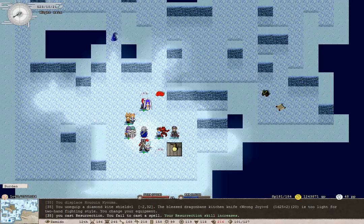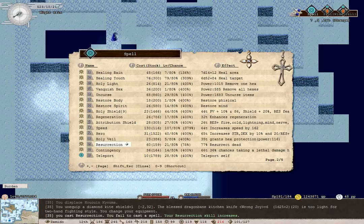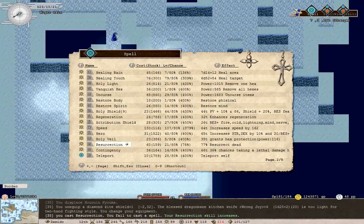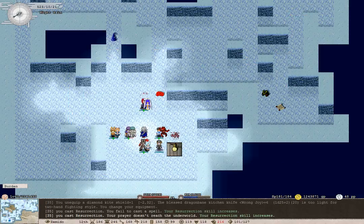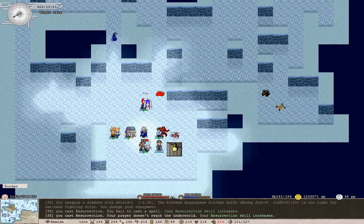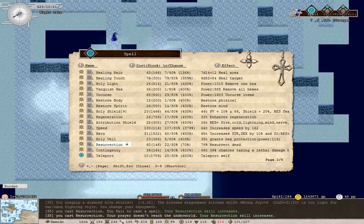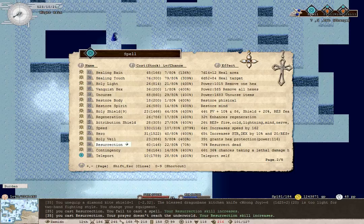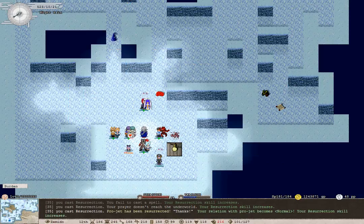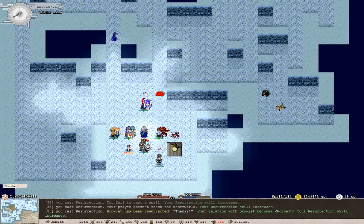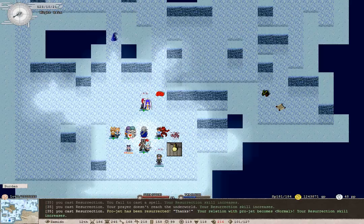First of all, we'll need to take our shield off to enhance our chances. I really hope this works. I have 80% chance to cast it and 76% chance to succeed. Two checks, huh? The prayer does not reach the underworld. I'm still gonna try. Finally, we are now normal again with Projet.